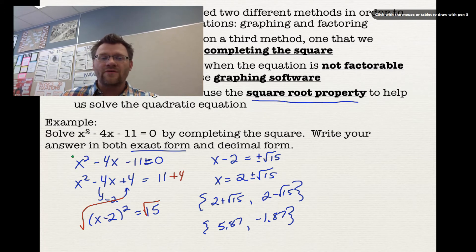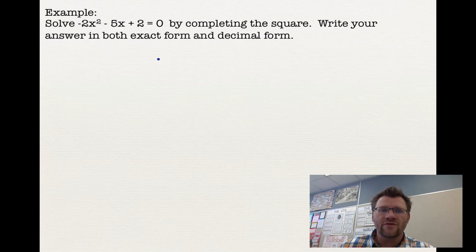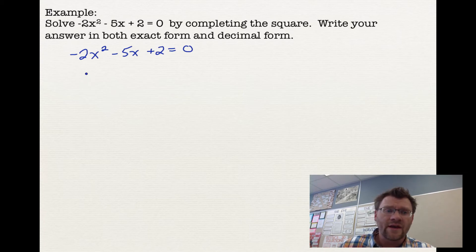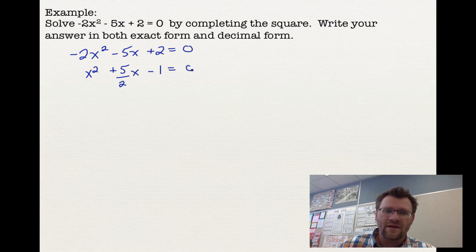This method only works when there's a 1 in front of x squared. We'll now learn what to do when the coefficient is not 1. Our second example: solve negative 2x squared minus 5x plus 2 equals 0 by completing the square. When we have negative 2 in front of x squared, we want to get rid of it immediately by dividing everything by negative 2, including the 0 on the right-hand side. The negative 2 disappears from in front of x squared; the middle term becomes 5 over 2 x, the constant becomes negative 1, and 0 stays 0.